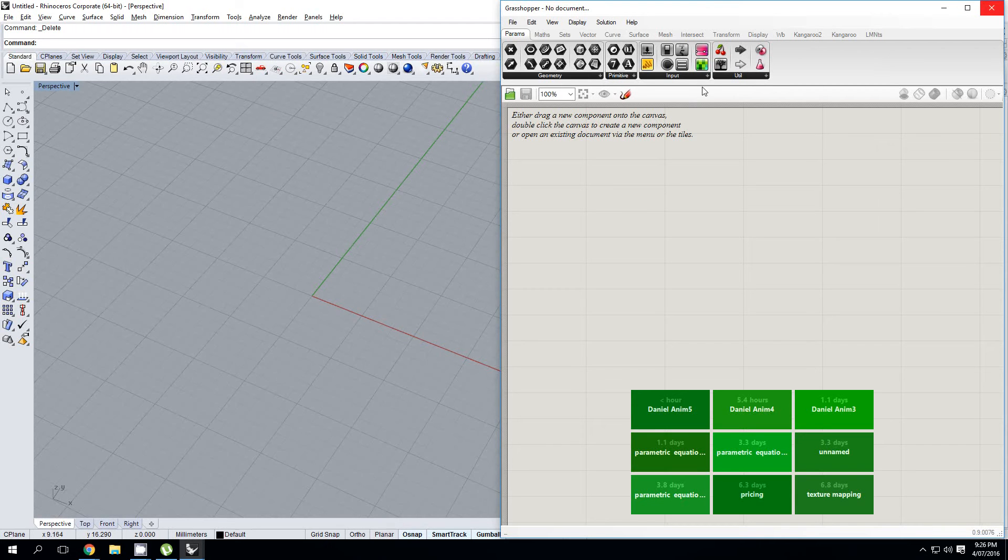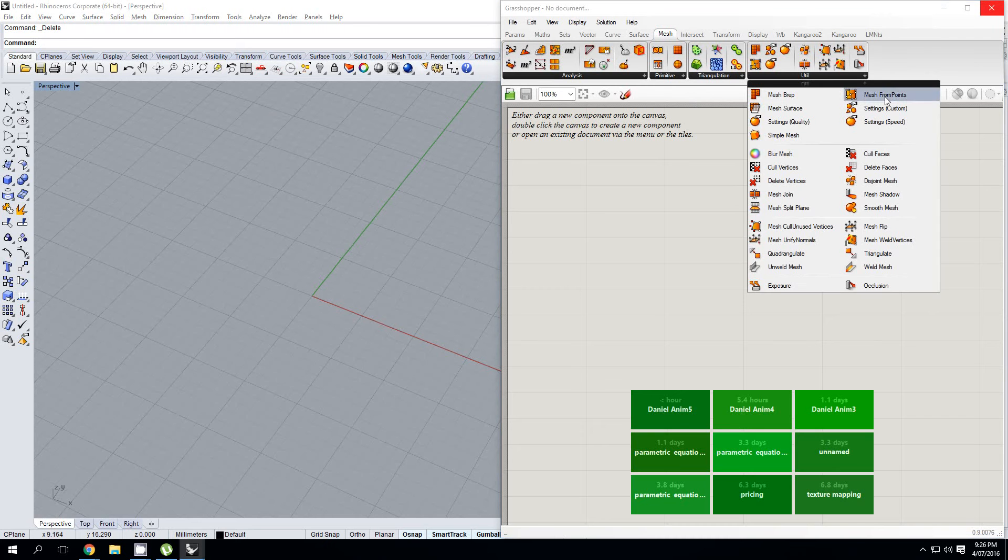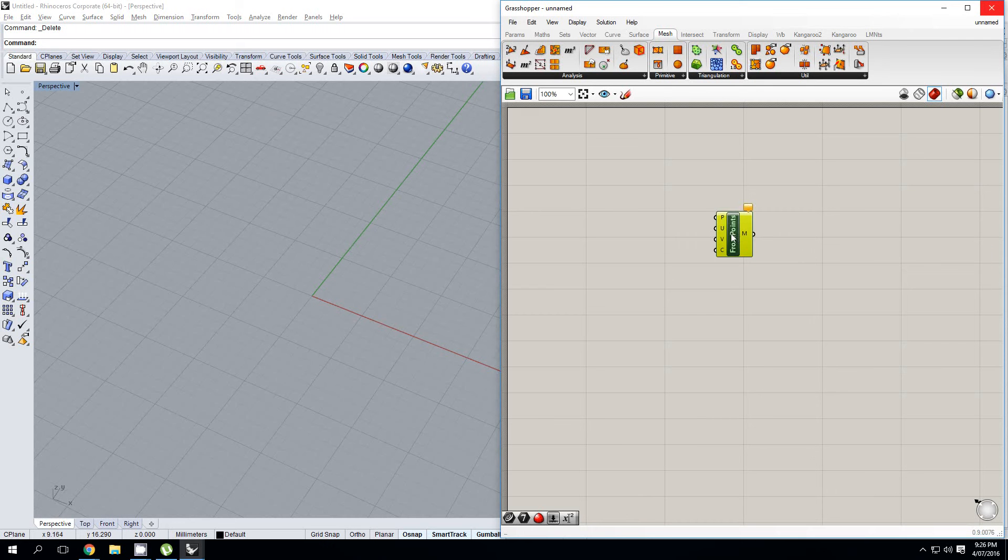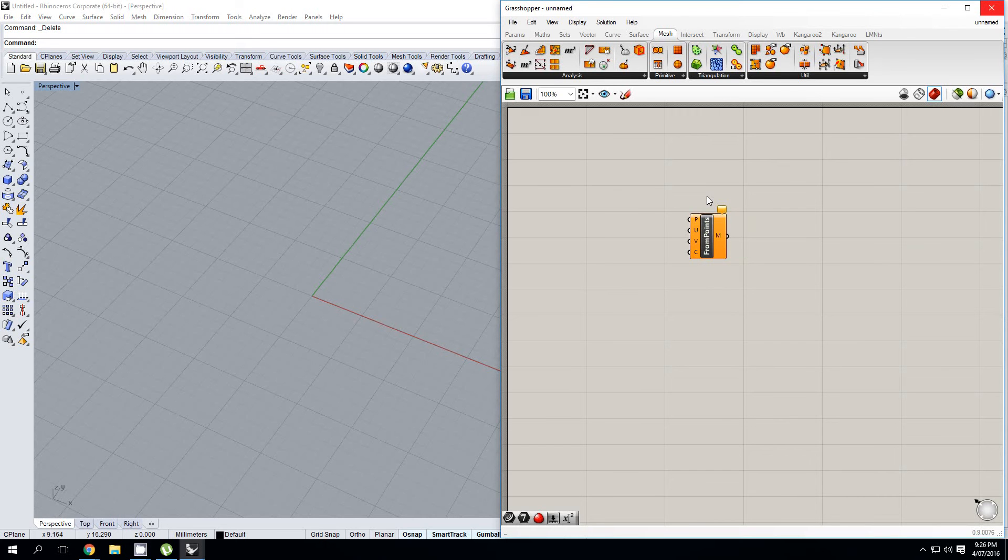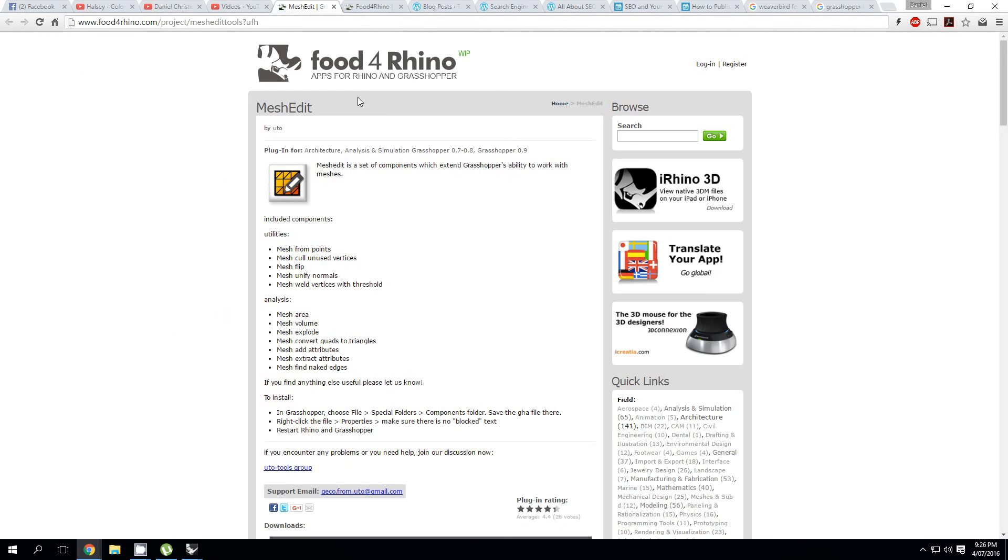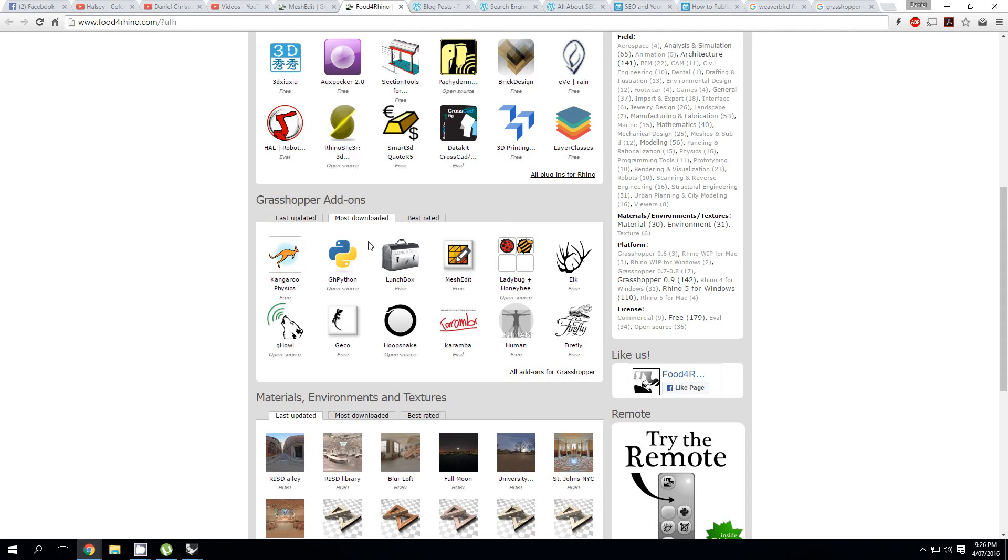Alright, so the first and most common question that I always get is, what on earth is this Mesh from Points Component? Why don't I have it? And it's very simple, it's just a plugin that I got from the Food for Rhino website. If you haven't checked this website, please do, it's really good. You can find a whole bunch of really useful plugins on here.